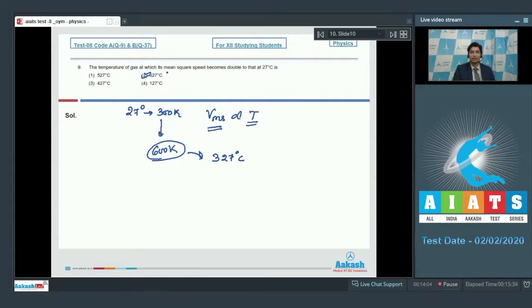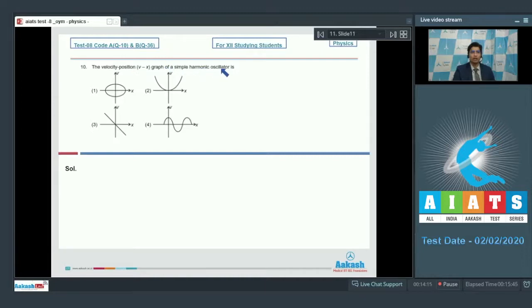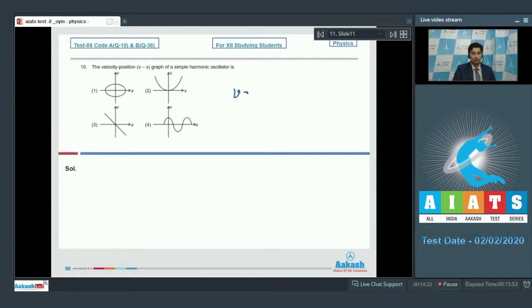Now let us solve question number 10. Question 10 says, the velocity-position graph for a simple harmonic oscillator is. So four graphs have been given to us.